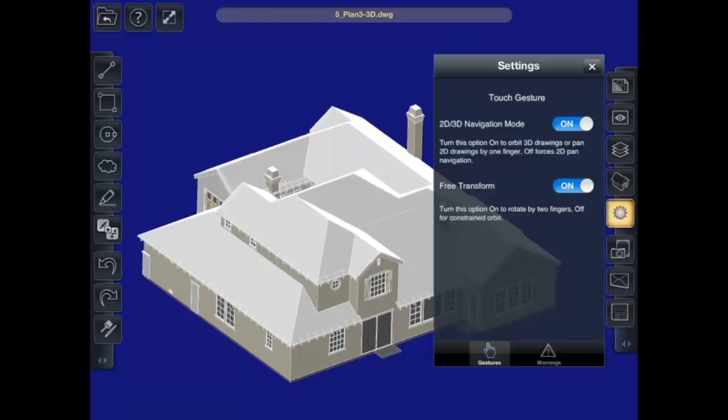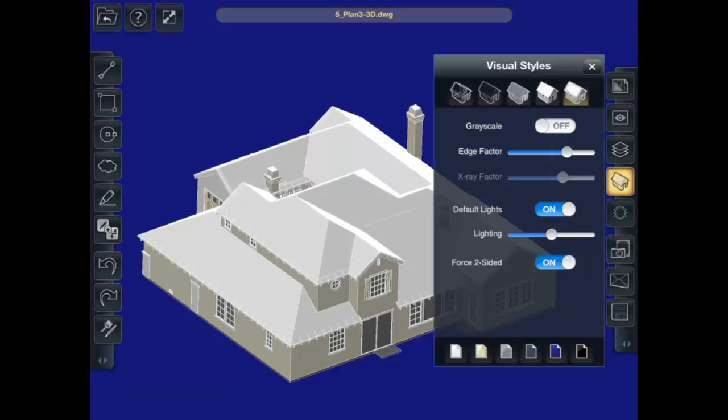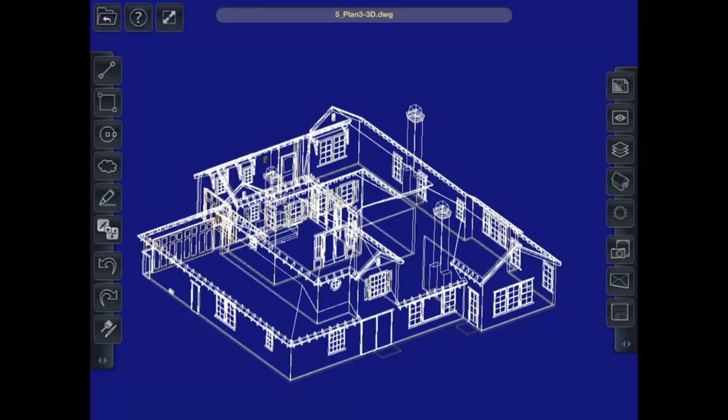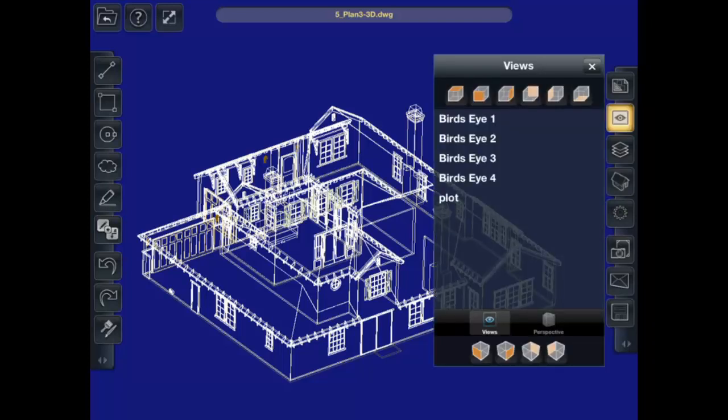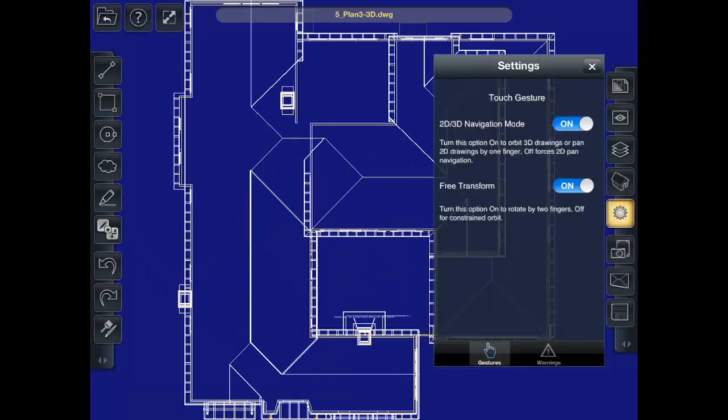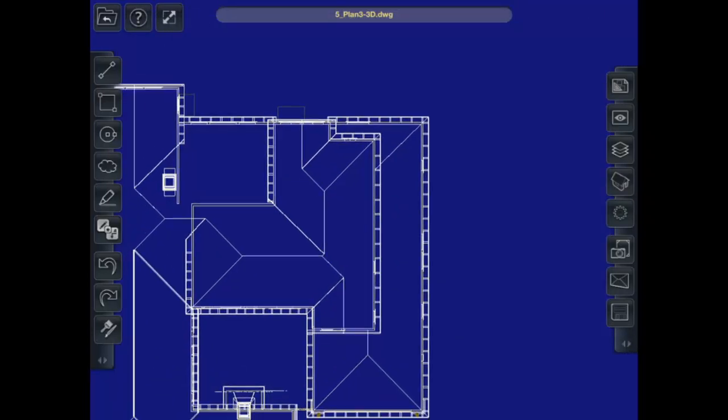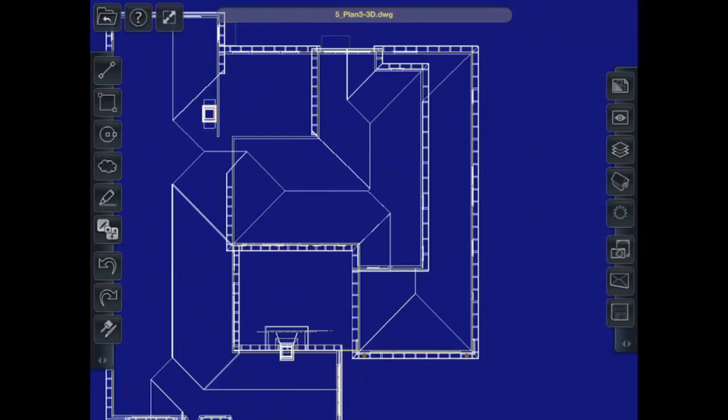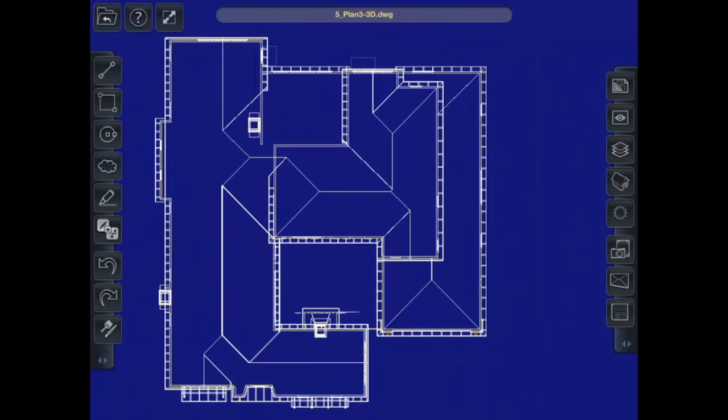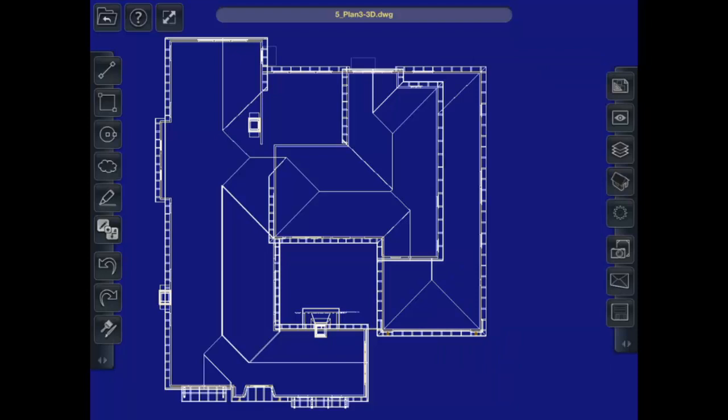Now I can go into settings. These two settings are 2D/3D navigation mode. If that's on, it'll automatically detect whether the drawings are 2D or 3D. And free transform. This is how you can rotate by two fingers, constrain the orbit. So let's say I wanted to just view this drawing in 2D. I could go back to my views, go to a top view. Then I could go back into these settings. Turn both of these off. And then it kind of pans around just like you'd expect a 2D drawing to do. Now this is also useful if you have erroneous 3D information in a 2D drawing. You'll want to go in and turn these settings off. So if something ends up on a different work plane or has a different height, that's when that comes into play as well.